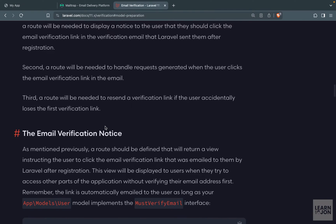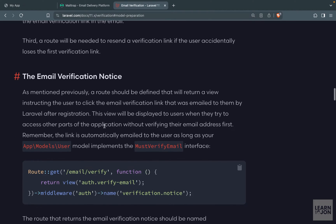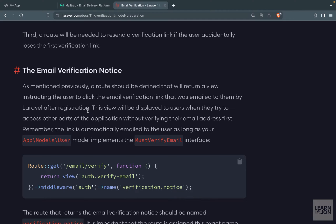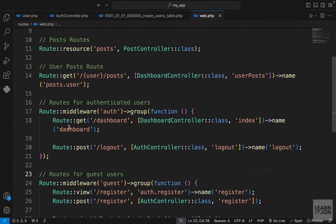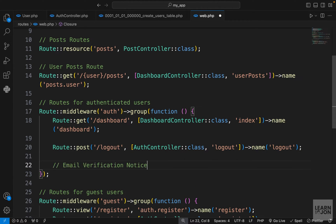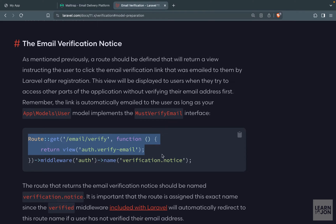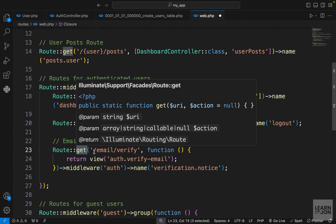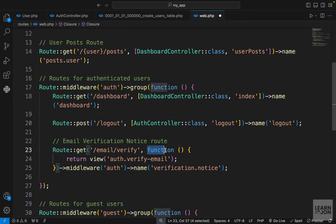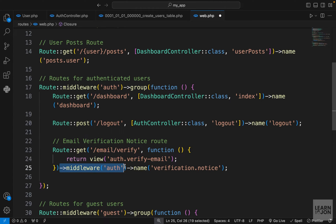The next step is routing. We need a few routes to handle email verification. The first one is the email verification notice route. I'm going to copy the route from the Laravel docs and create it in web.php under the authenticated routes group that has the auth middleware. The route is a GET method going to 'email/verify', with the handler passed inline. I want to move this handler to our auth controller, but for now let's leave it.